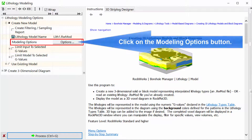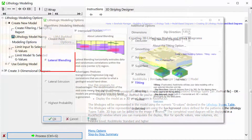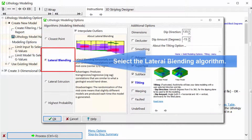Click on the Modeling Options button. Select the Lateral Blending algorithm.